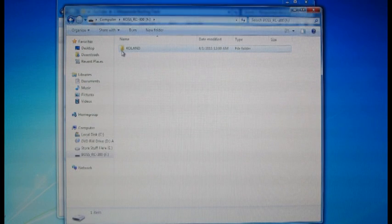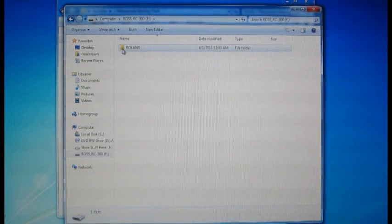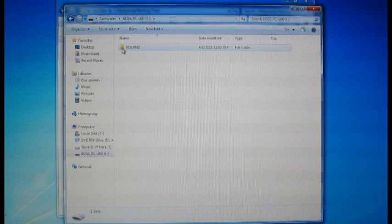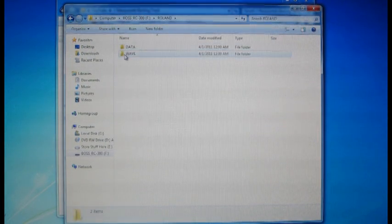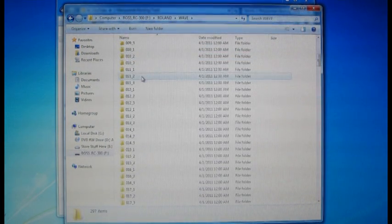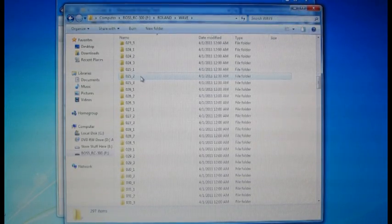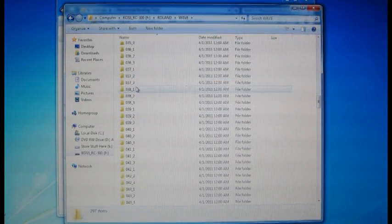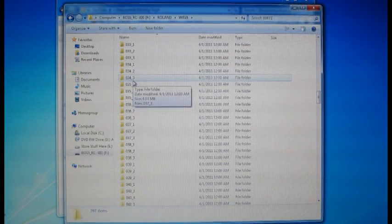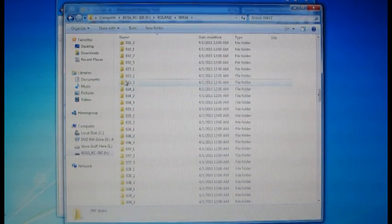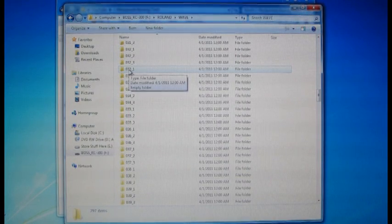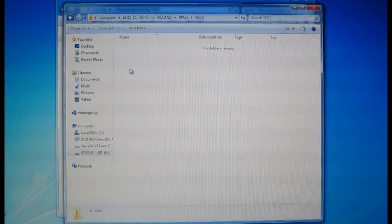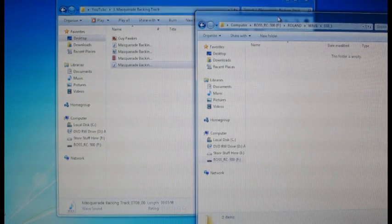Here's our old familiar top level folder with ROLAND all caps. Open that. Under WAVE we open that. Now we said that we were going to load this file into memory location 33 and let's put it under track 1. So here we have 33 track 1 right here. We open this folder up and it's empty.